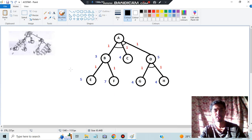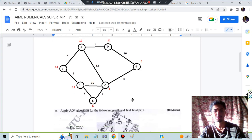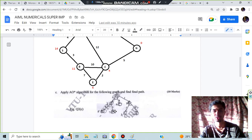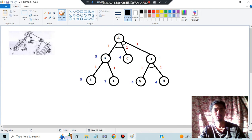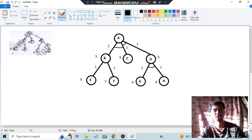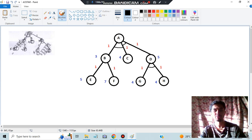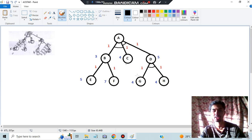Moving on to AO* quickly. This is the question paper question: 'Apply AO* for the following path and find the final path.' The purple values are the heuristic costs; the edge values are given as 1. The key feature here is the AND node. If AND is present, you must take both branches — for example, from A with AND you go to both B and C, or both C and D. If AND is not present, like at node B, you can choose either E or F. Our goal is reaching any of the final leaf nodes.